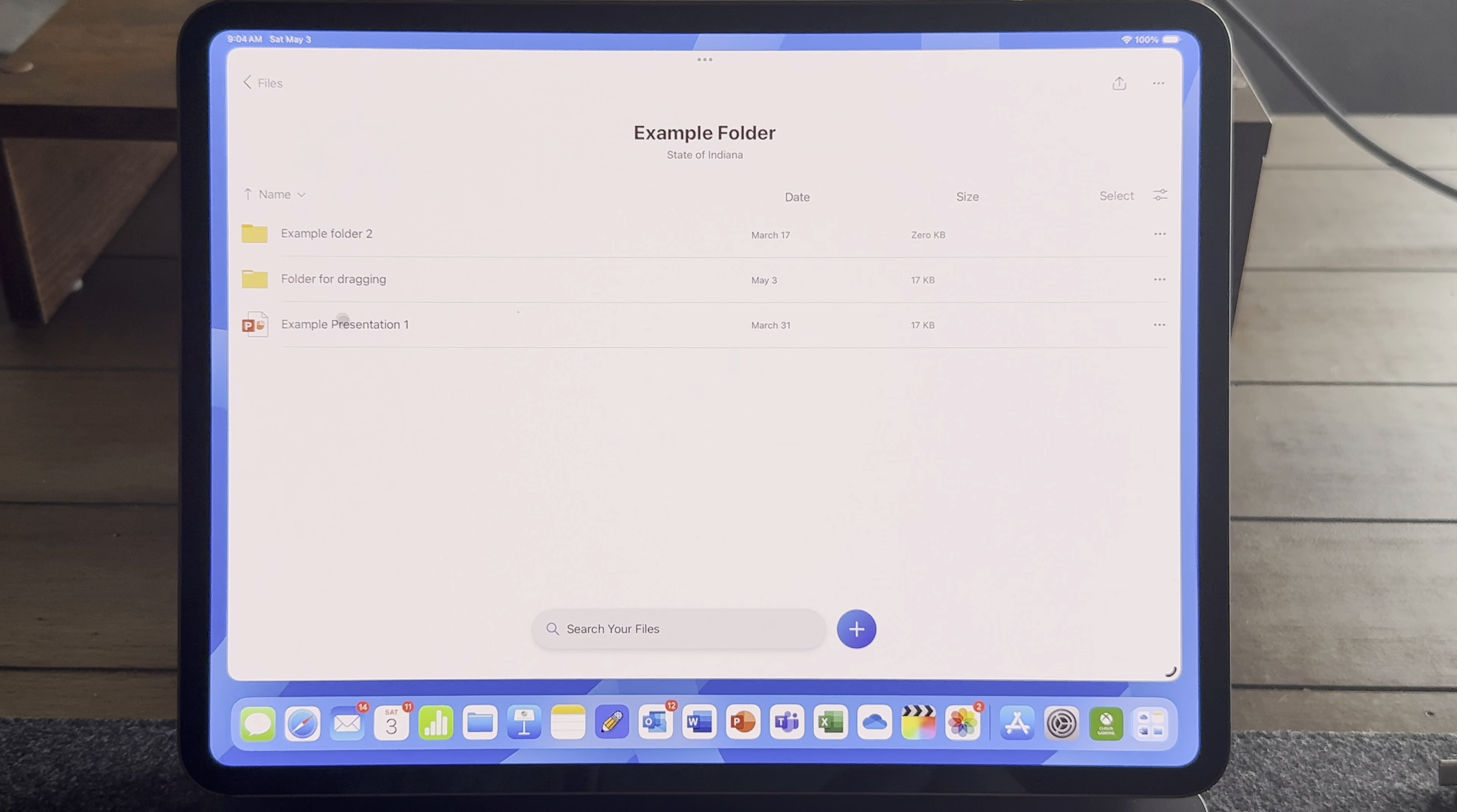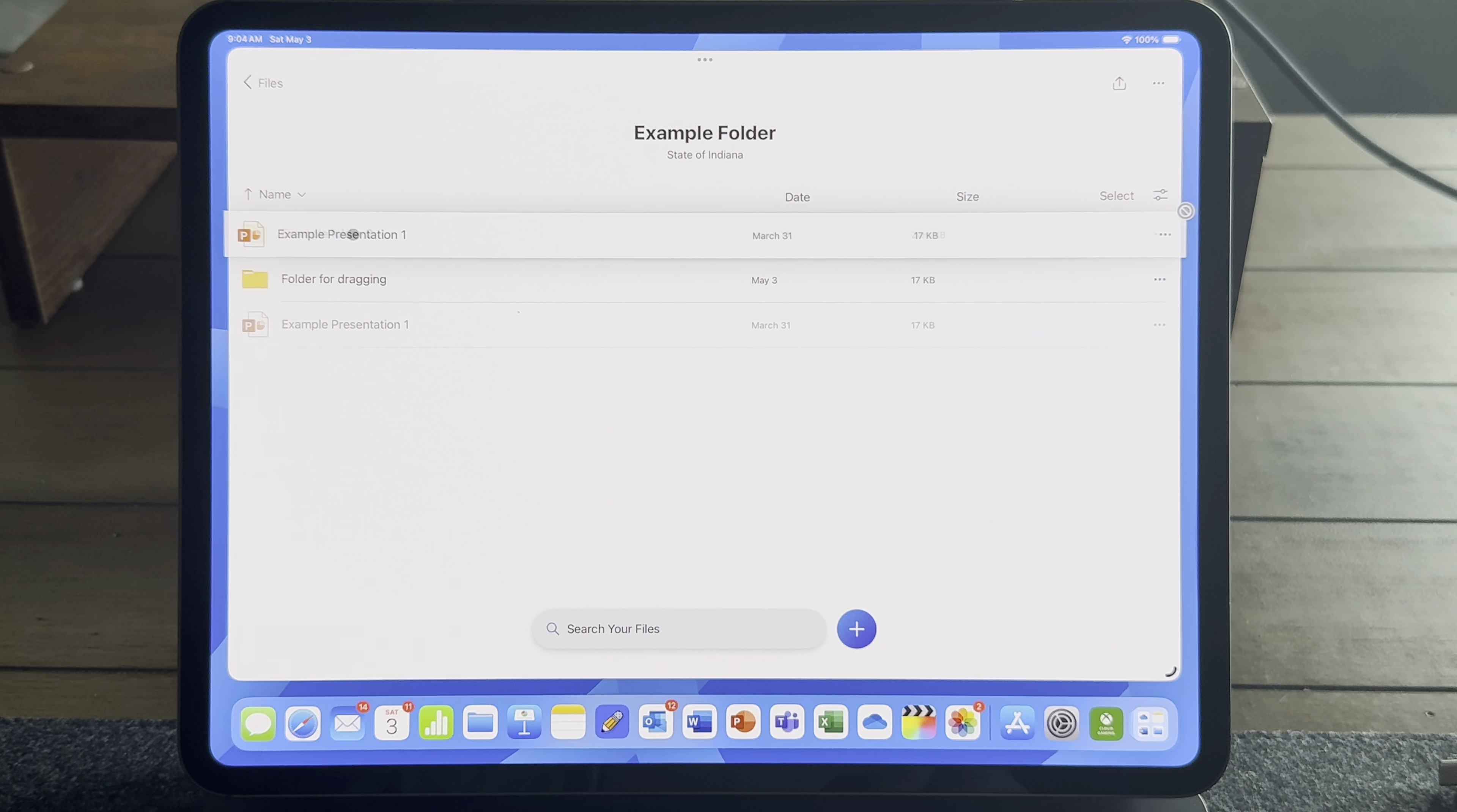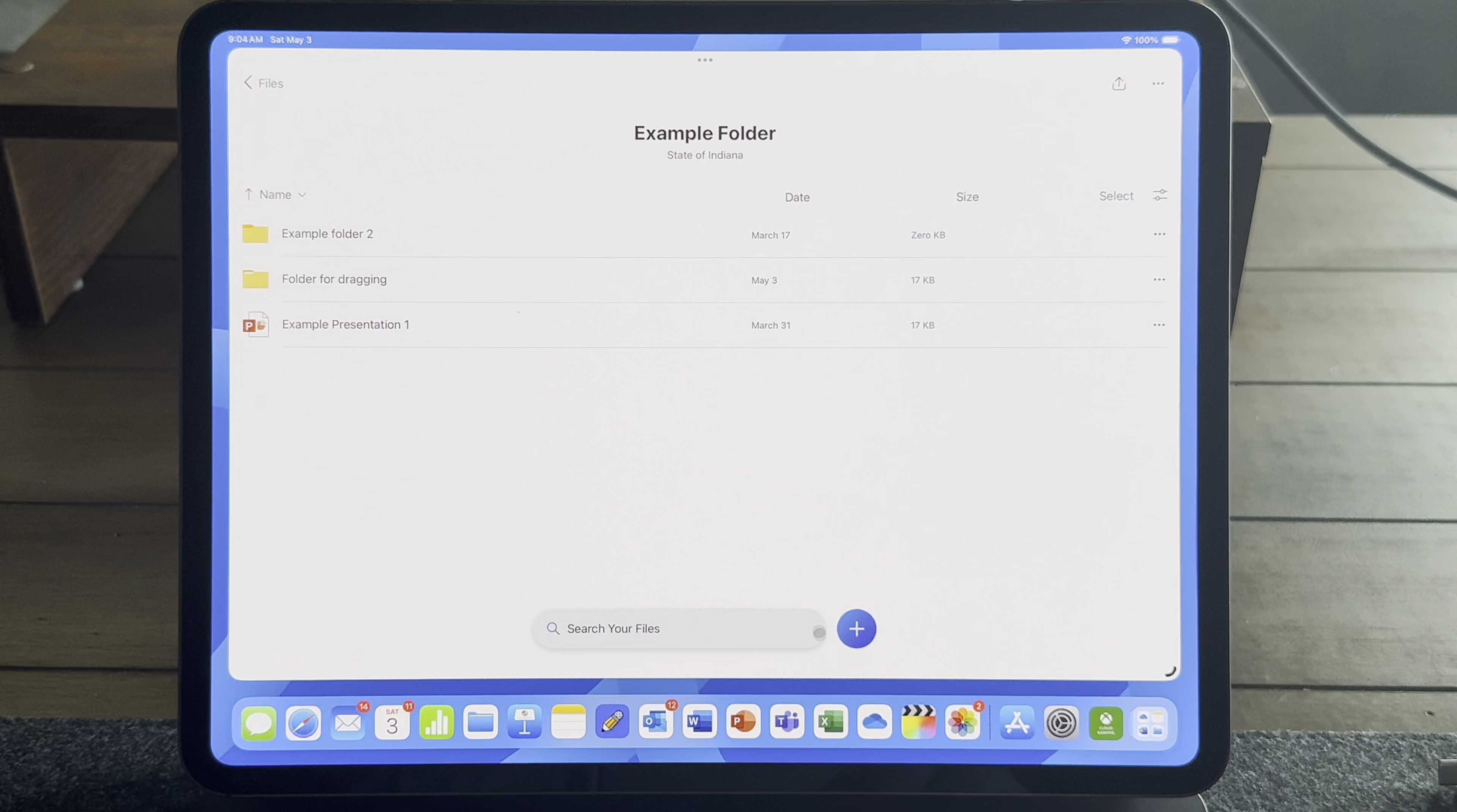And I actually don't use the Files app to manage my OneDrive files. I actually use the actual OneDrive app. And so if you're having issues managing your OneDrive files from the Files app, just stop using the Files app. Use the OneDrive app.